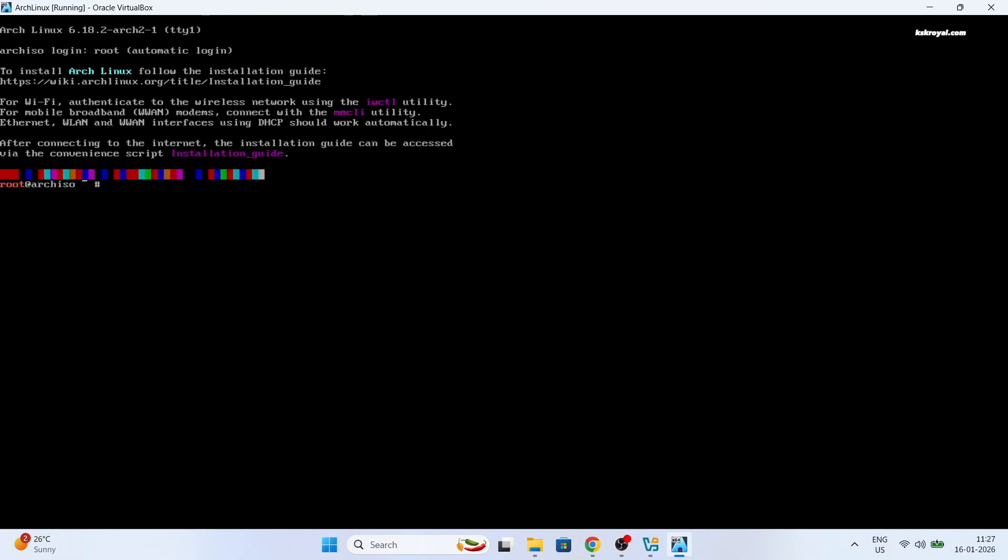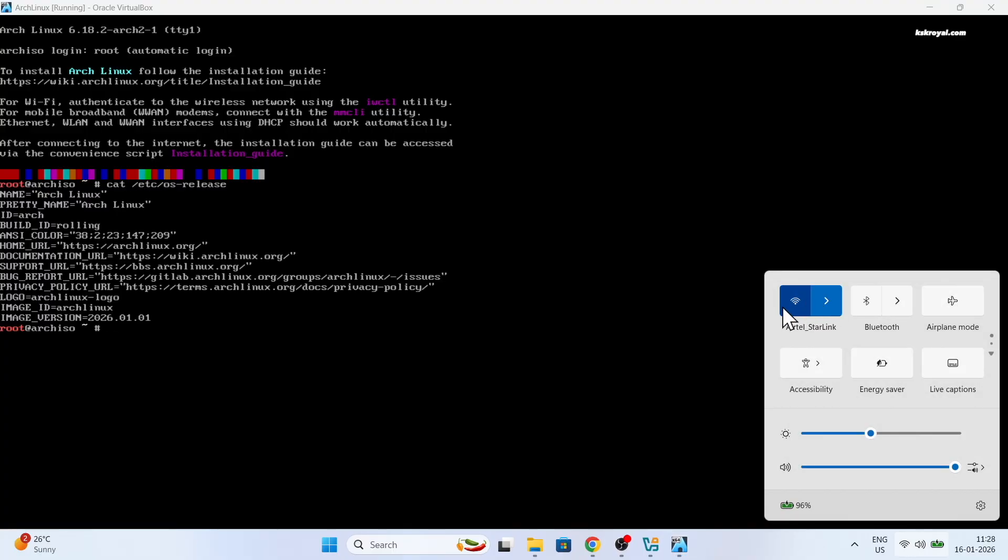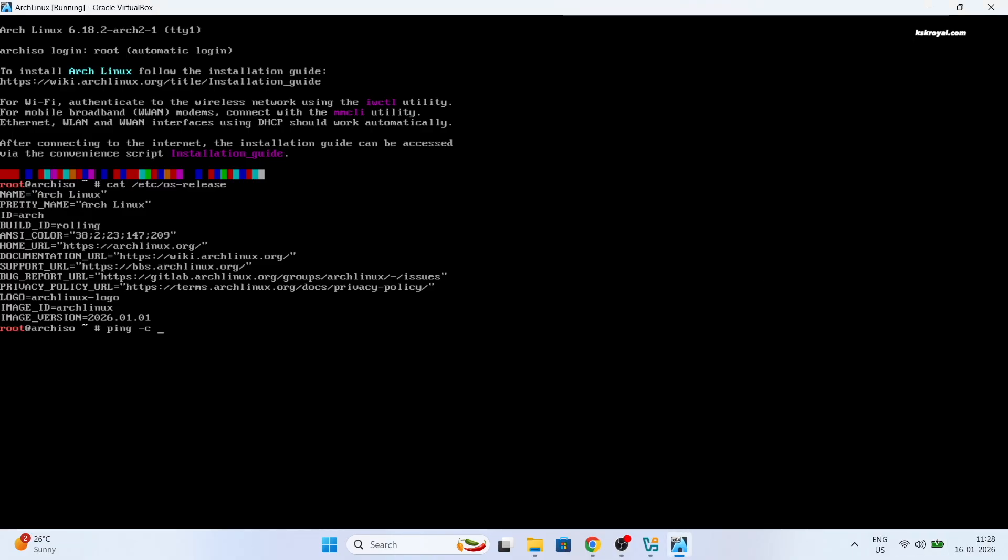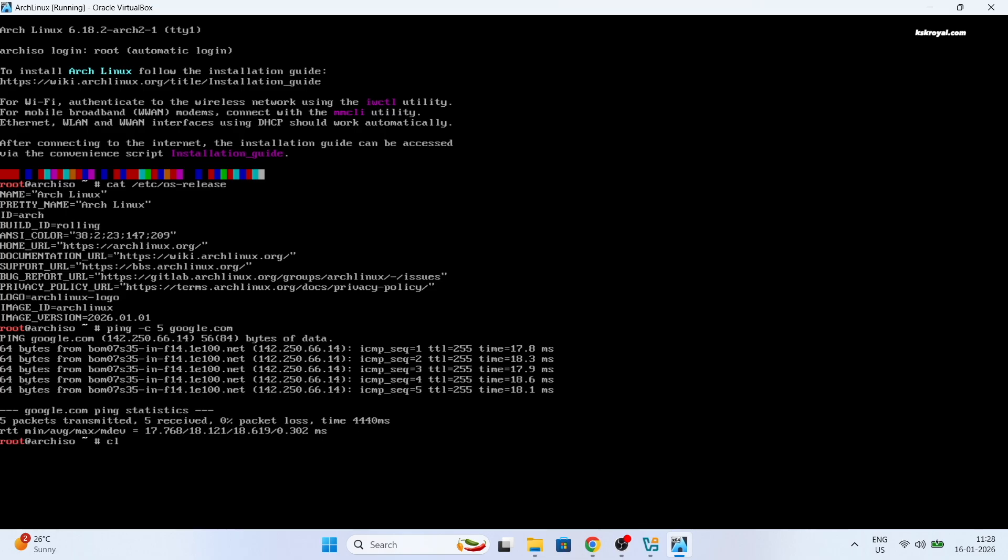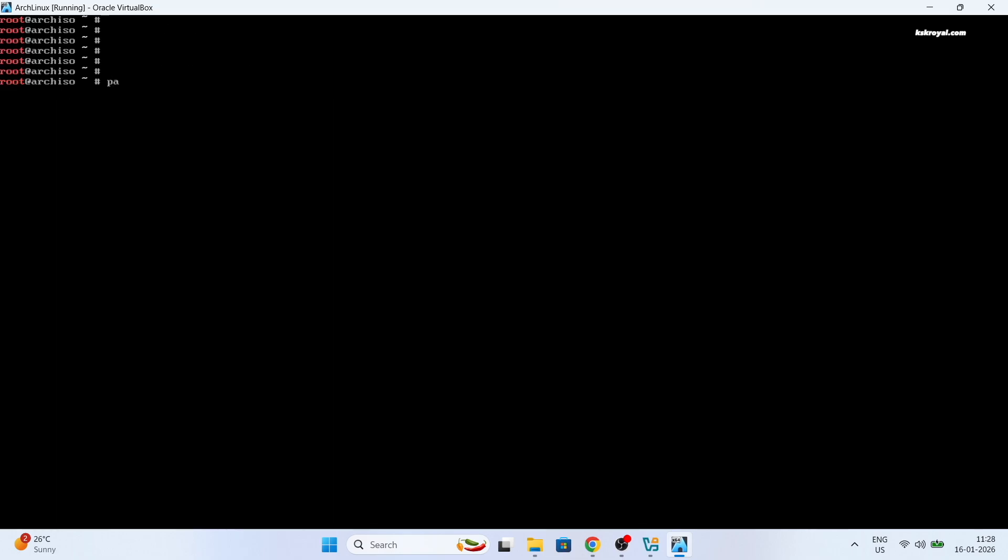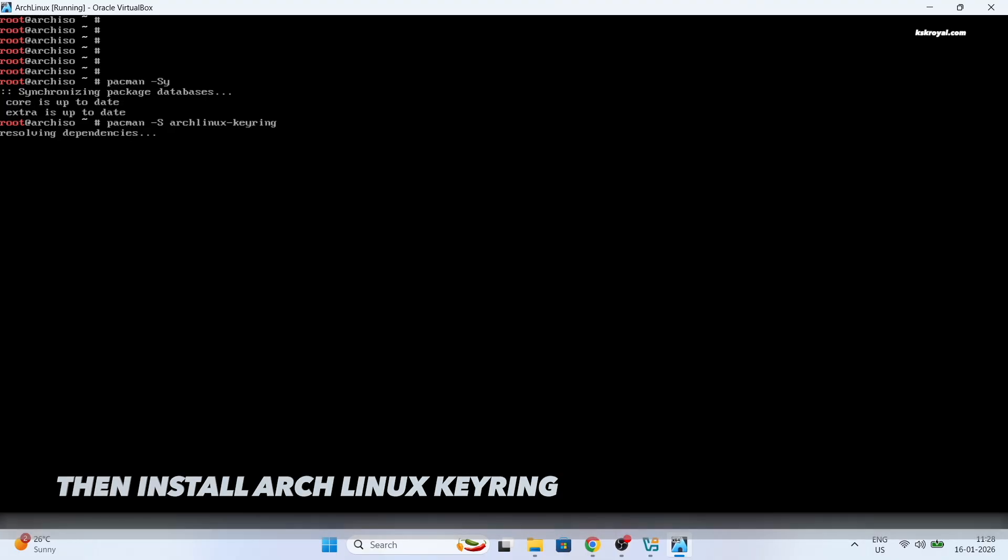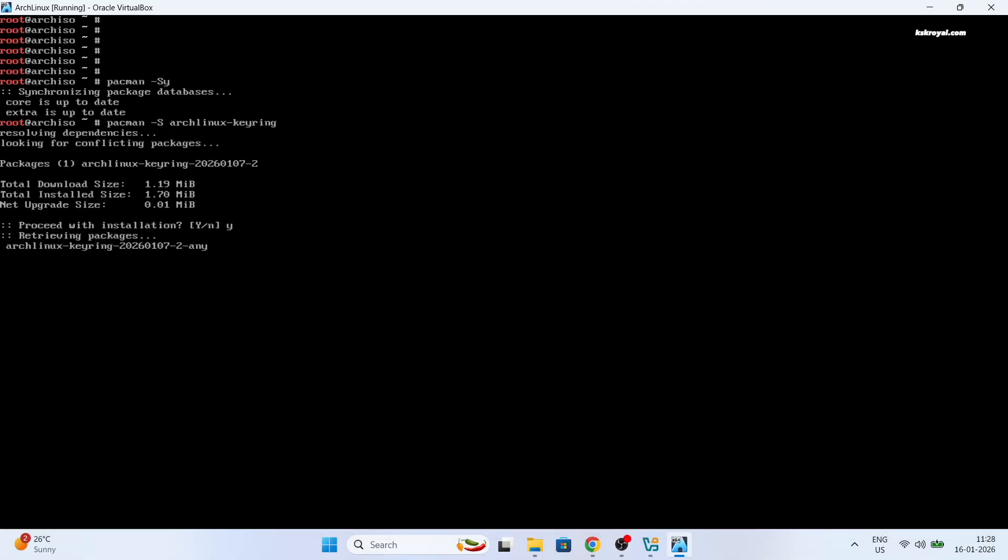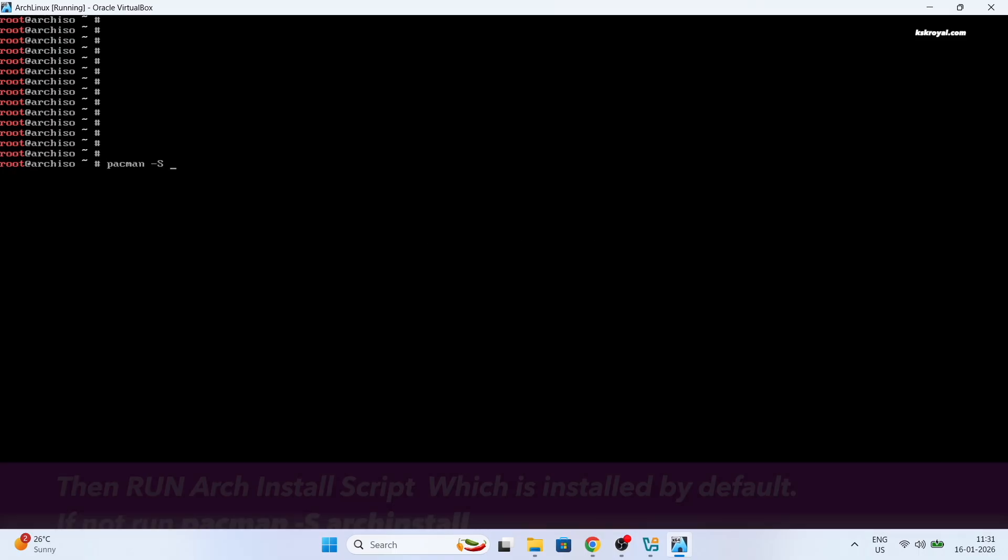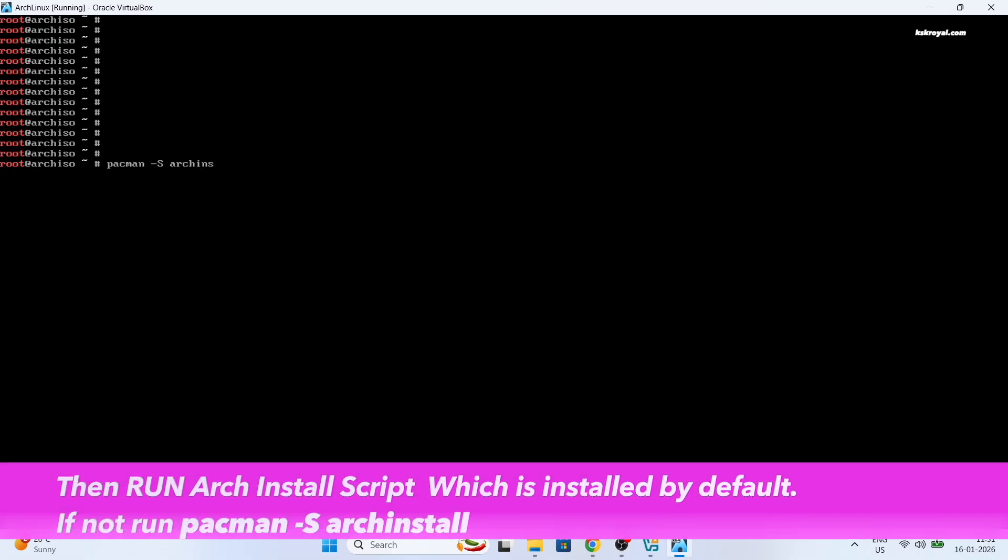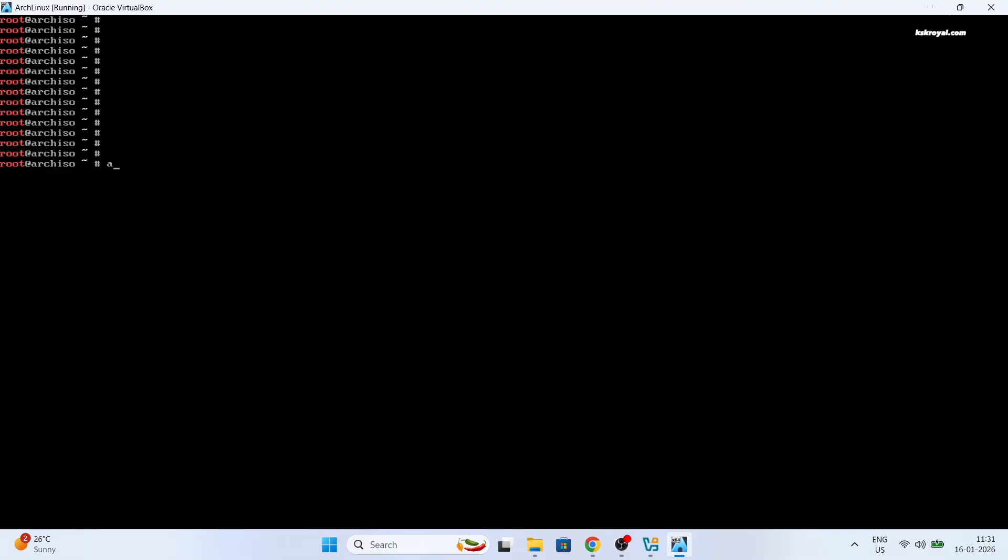Before installing Arch Linux, the first thing to check is whether you have a stable internet connection. Ensure that your host computer or Windows 11 is connected to Wi-Fi or Ethernet. Now go ahead and type this command to synchronize the package database.